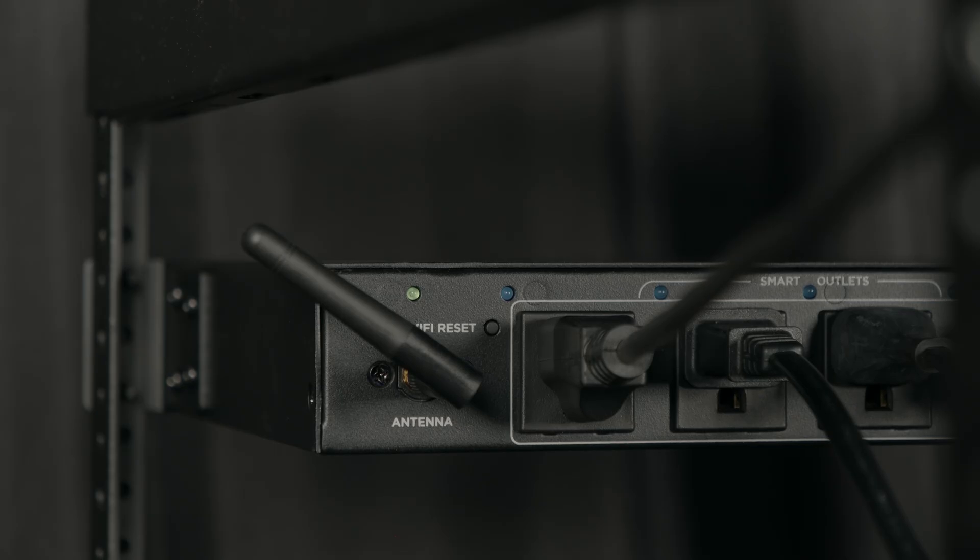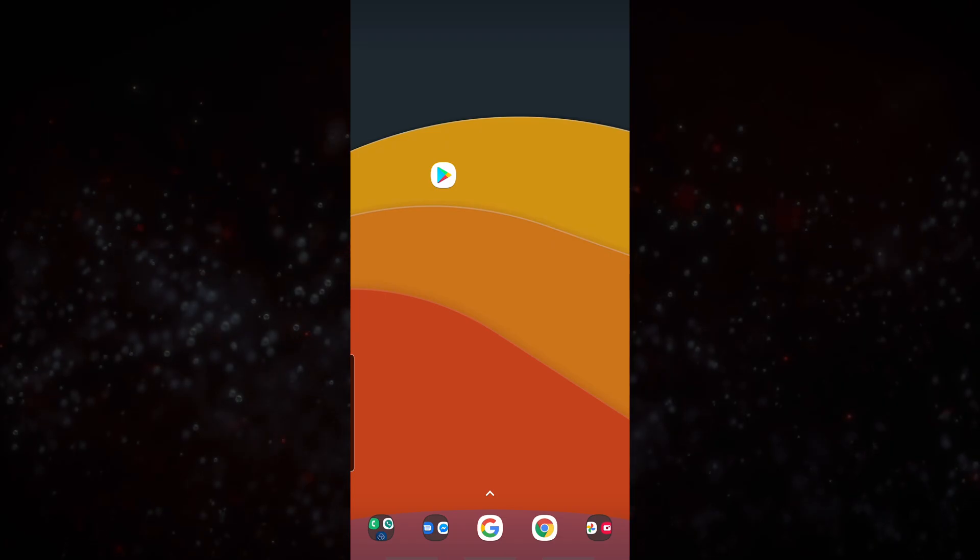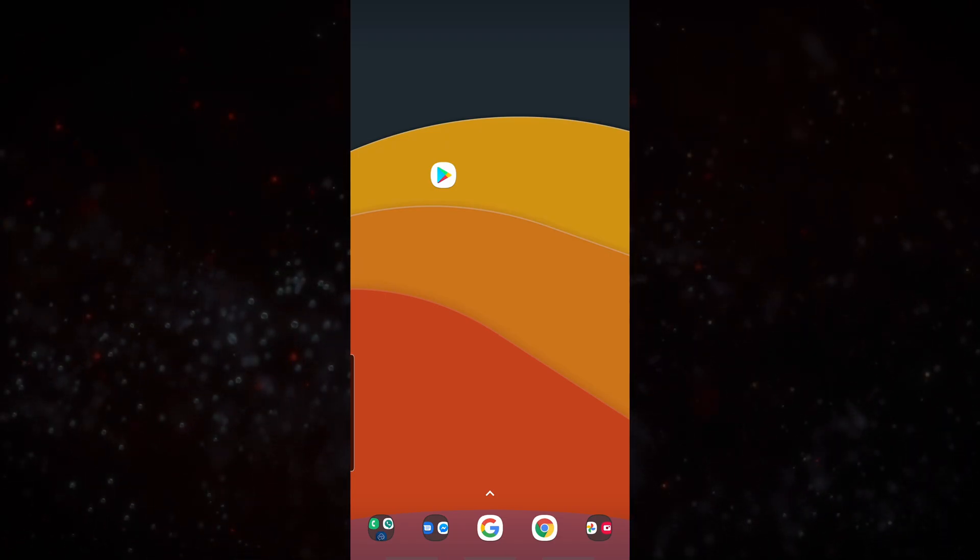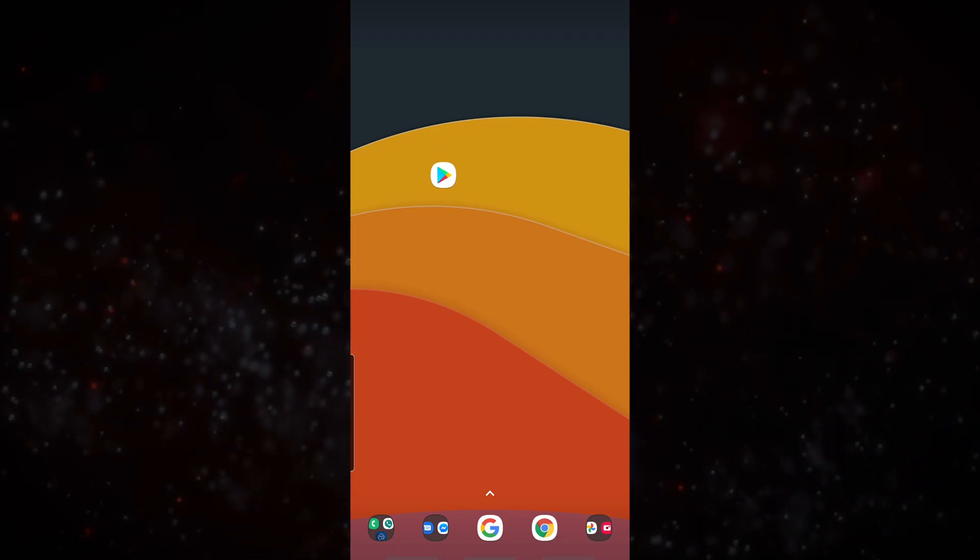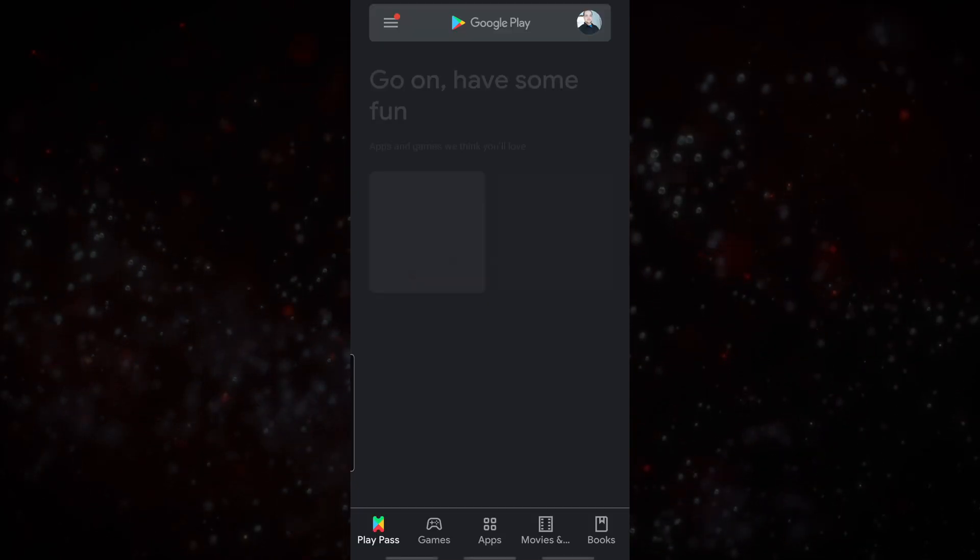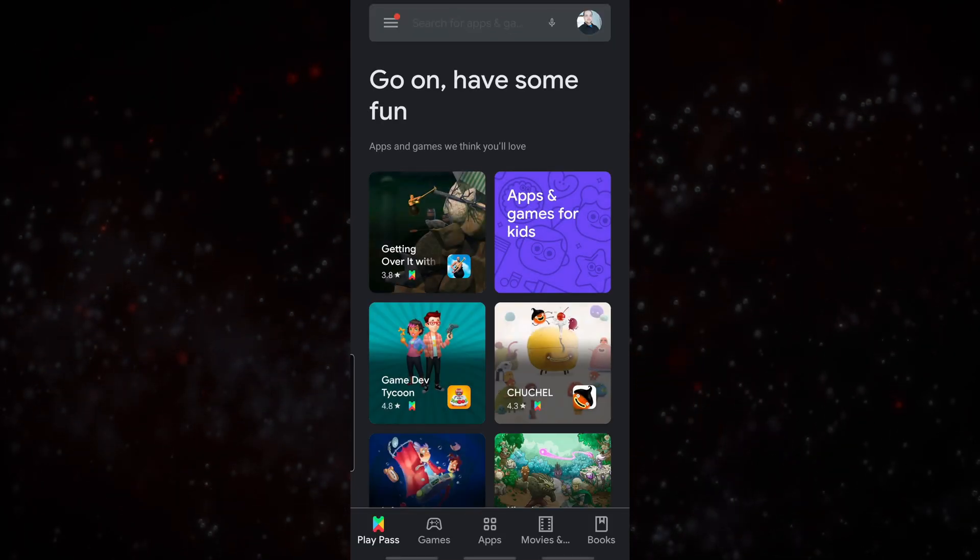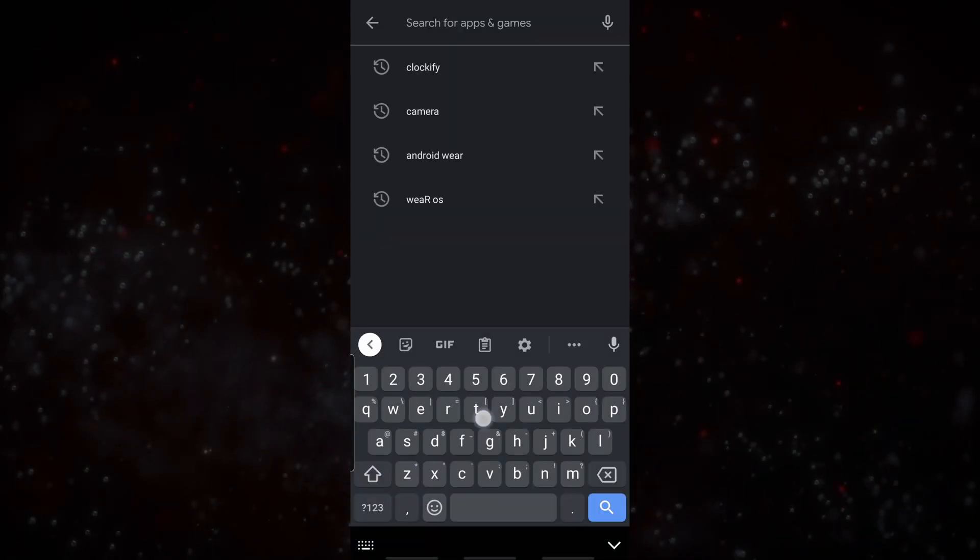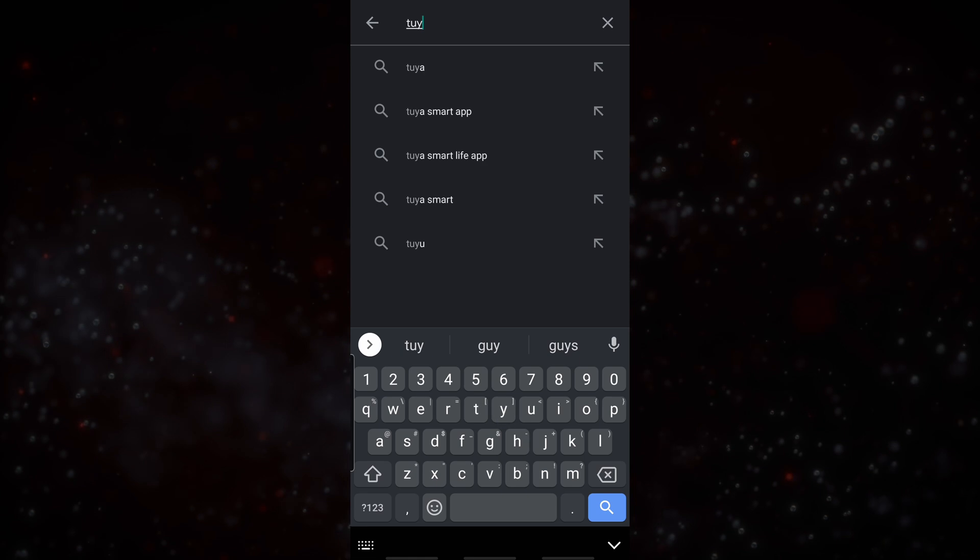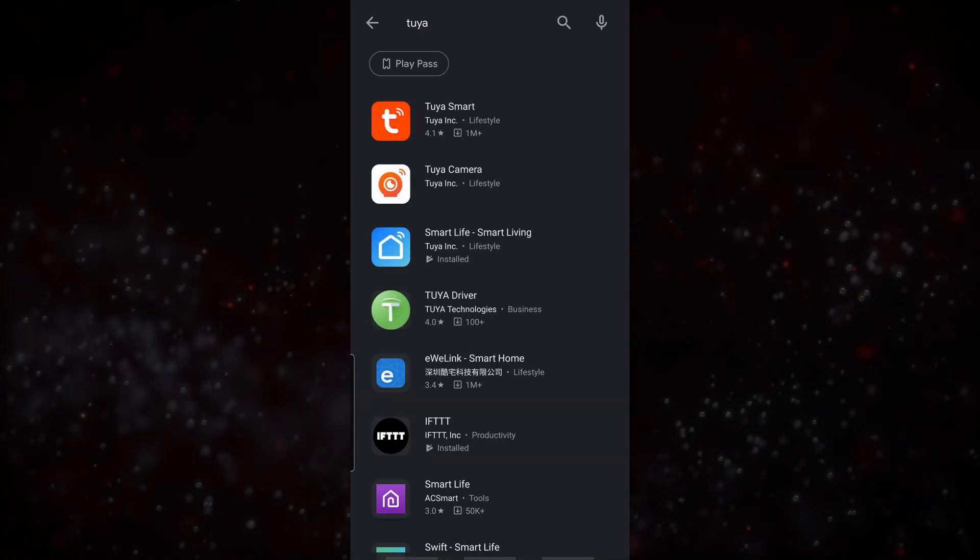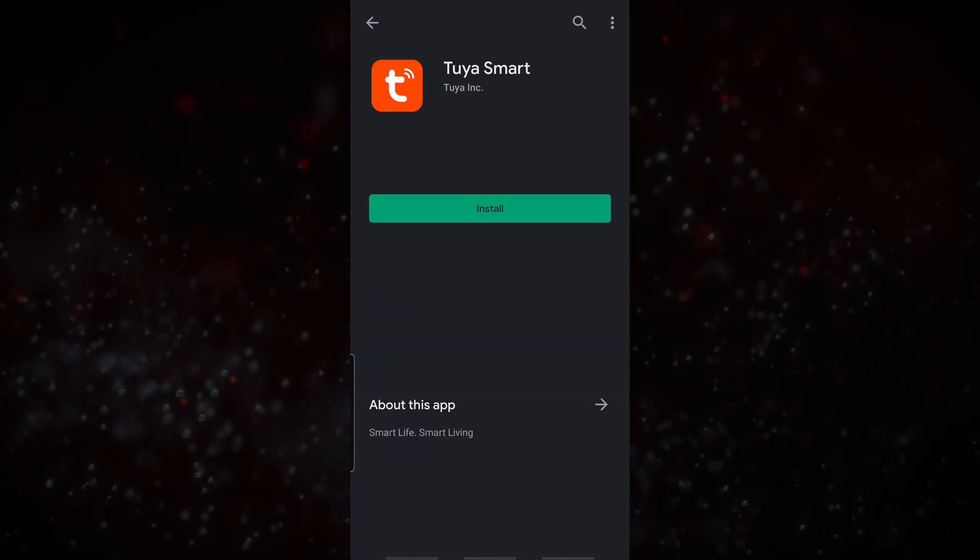So the first thing we have to do is go to the Play Store or the App Store on our mobile device. We'll open up that and in the search section we're just going to search for Tuya, T-U-Y-A. From there we're going to download the Tuya smart app.